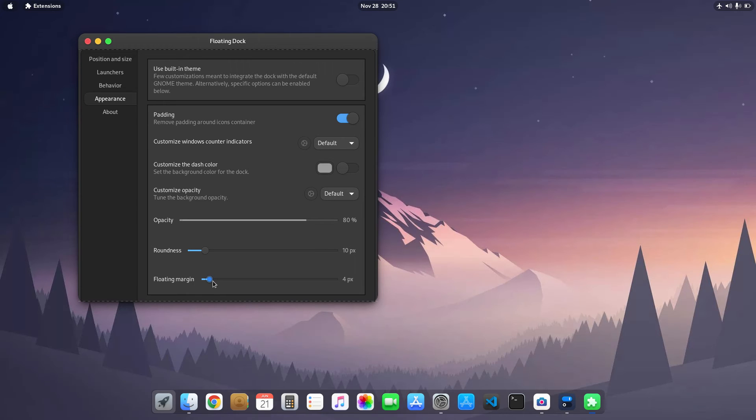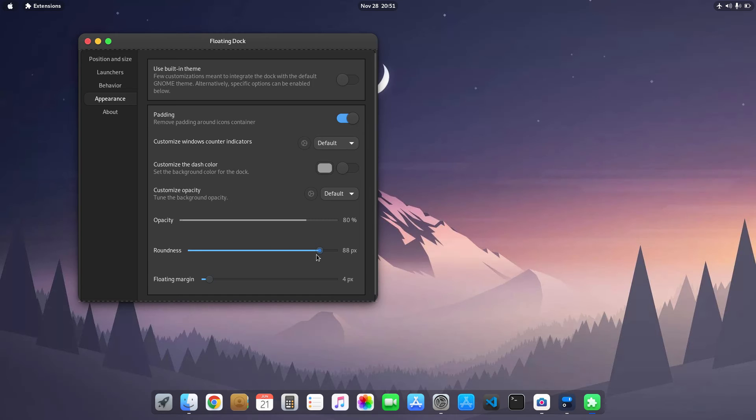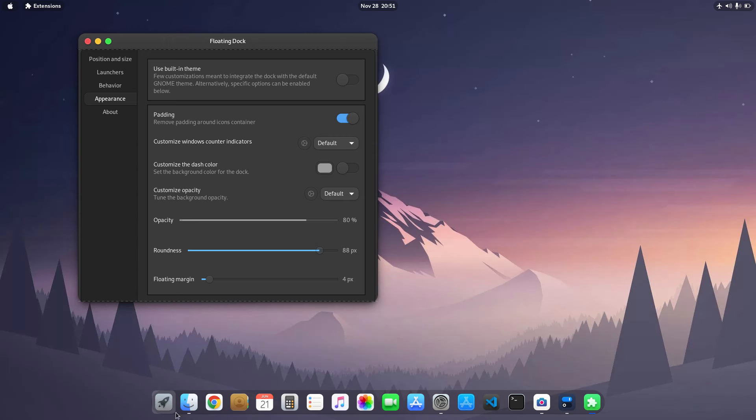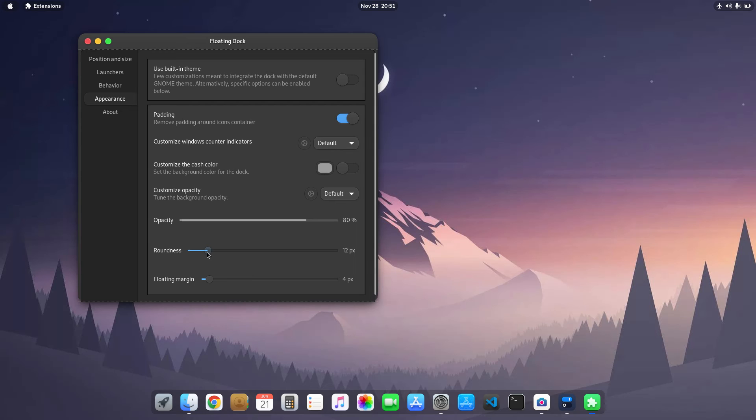You can see here, this is basically you can take it upwards. I just made it to the default 4. And you can also change the roundness of the curves of the dock extension. So by default it is 10. You can see here the corners are rounded now. Let me go to my default.